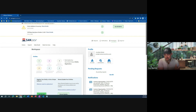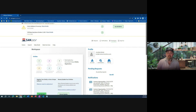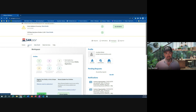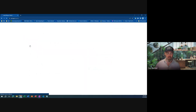Anywho, today I met a new friend and I'm making a video for her. She is registered in SAM.gov, which is what we're looking at right here.